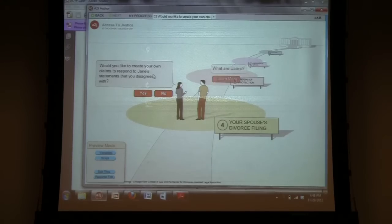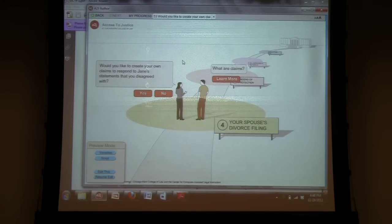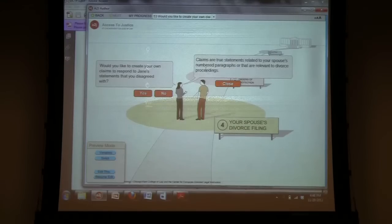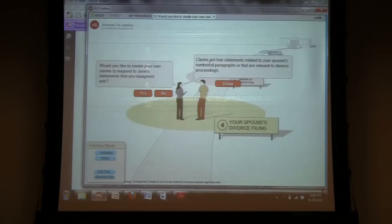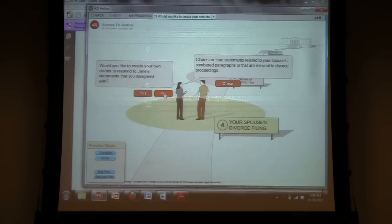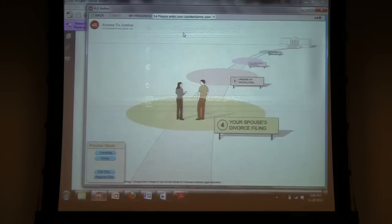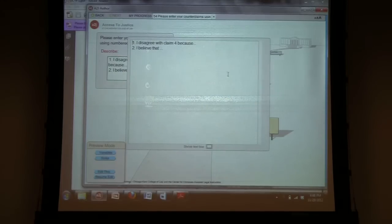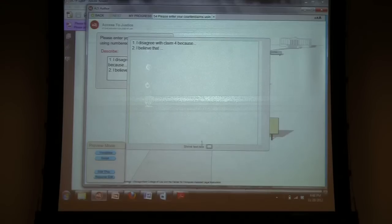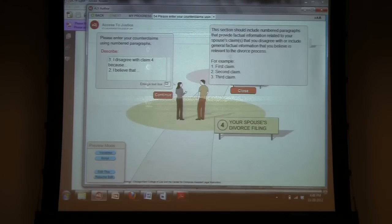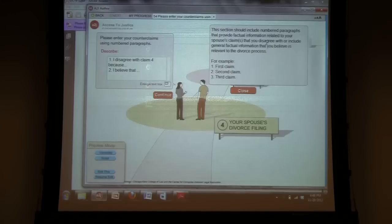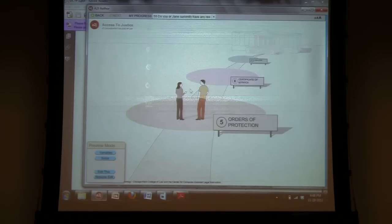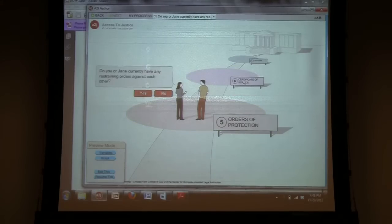So, then, would you like to create your own claims in regard to Jane's statements? Explanation of what are claims saying that they're basically true statements related to the number of paragraphs that are relevant to divorce proceedings. And, allow the user to type in their claims here. And then, what information should be included? Write a brief explanation and then give a short example of the format that they should use in filling that out.